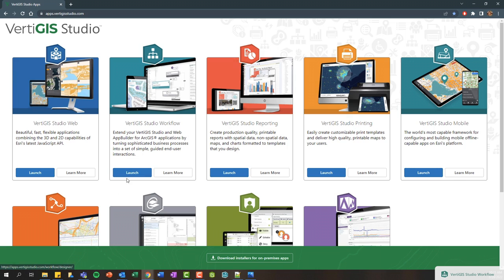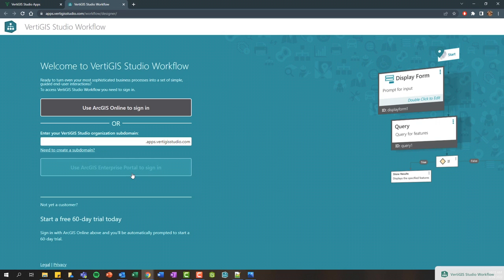To get started, you can click this launch button here, and this is going to take you to our SaaS or VertiGIS Cloud environment where you can then log in with ArcGIS Online or ArcGIS Enterprise to get access to the web-based designer and start designing custom widgets for your Web App Builder and VertiGIS Studio applications.